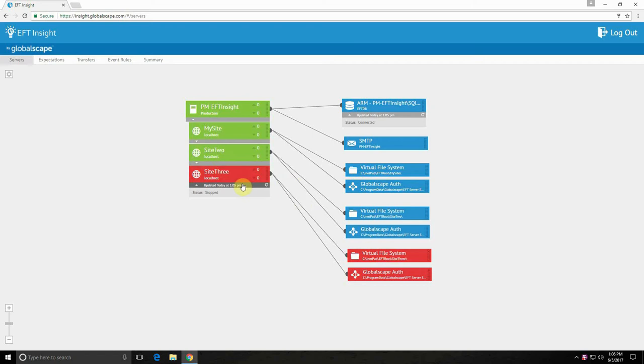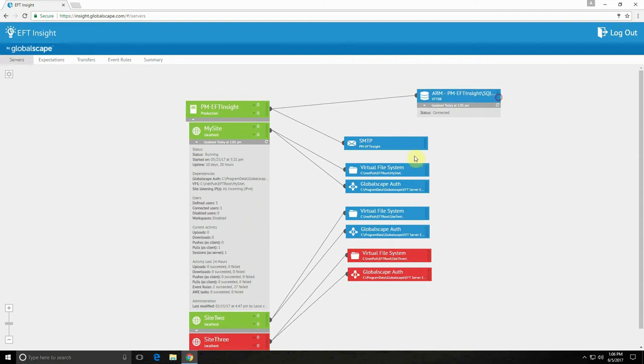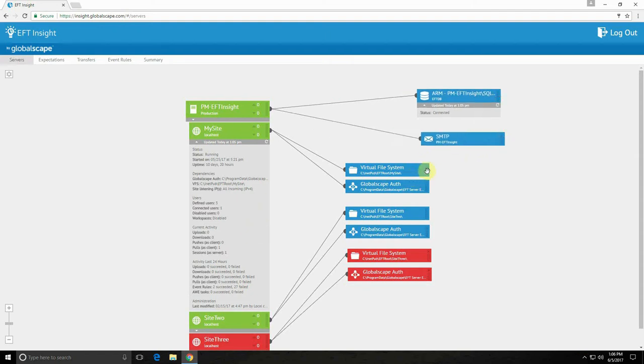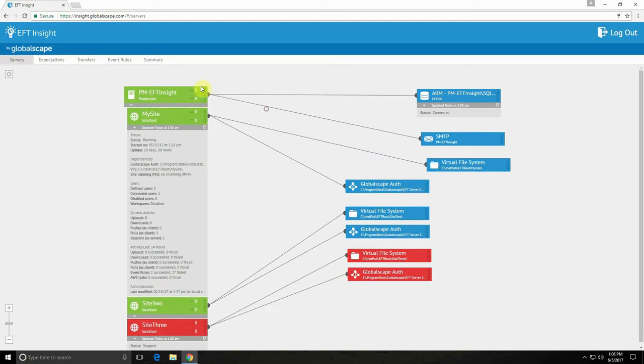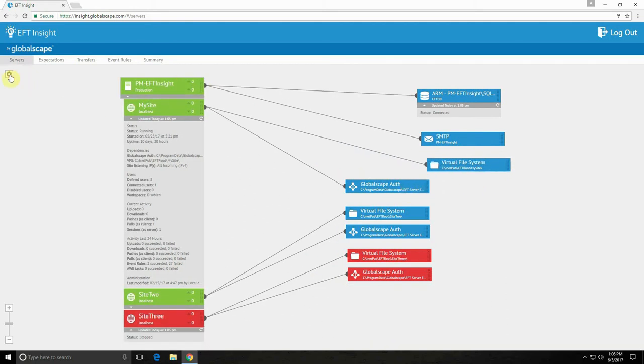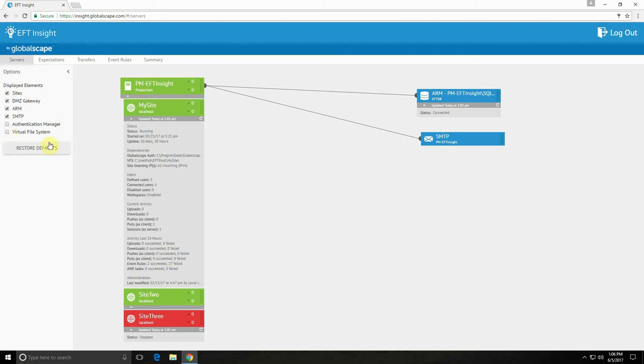And you can expand servers and sites to see general info, current and recent activity. The view is customizable so you can adjust your layout as you please and decide which components to show. Here I can drag and drop to move any of these dependencies around. And if I select or deselect options here, they will or won't display.